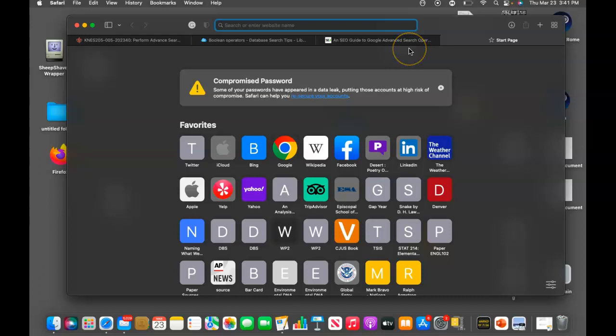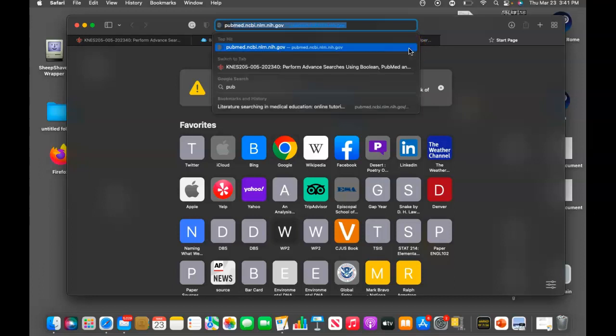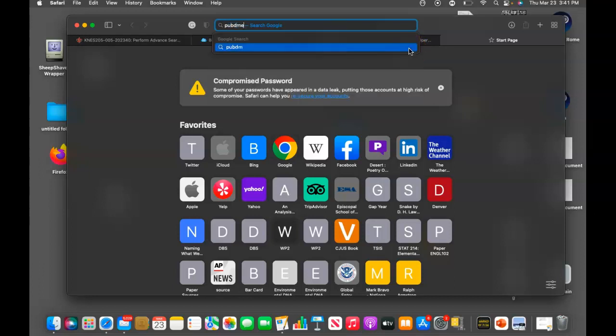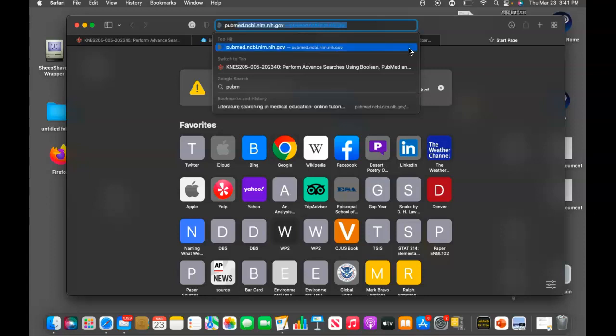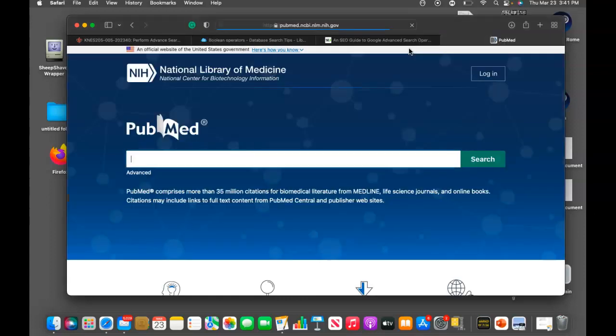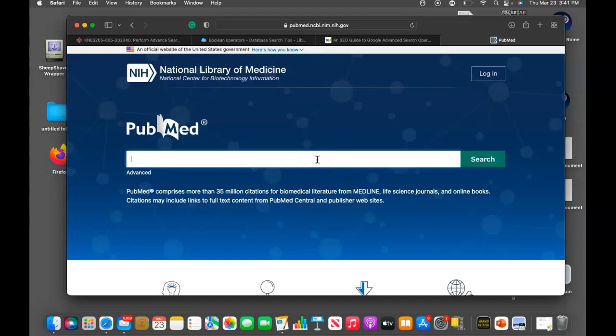So PubMed, we're just going to type it in here. It's a great resource for finding peer-reviewed medical articles.